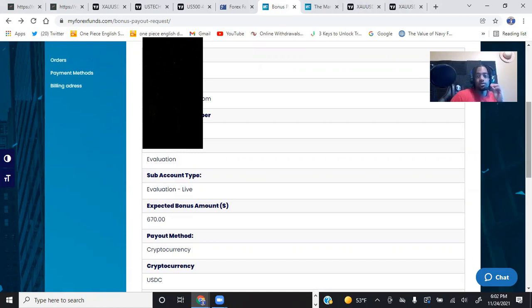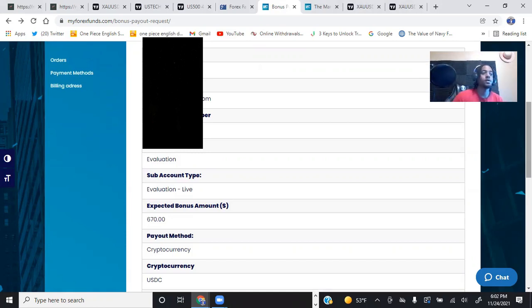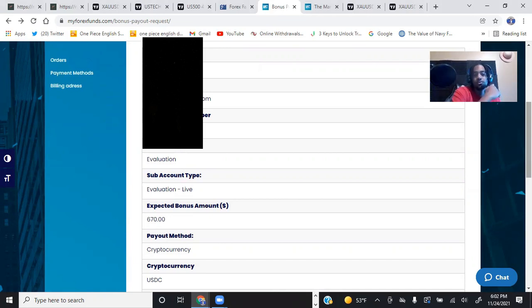Alright, what's up with y'all boys, man? This is me showing y'all some proof that I'm withdrawing from my forex funds.